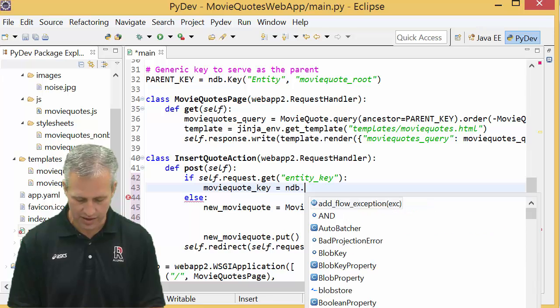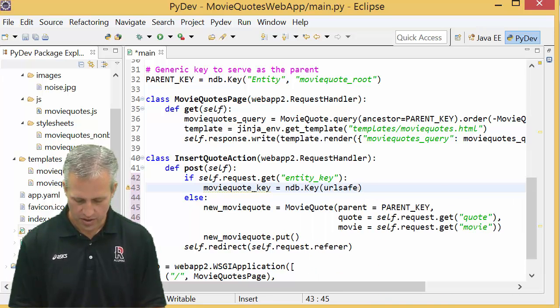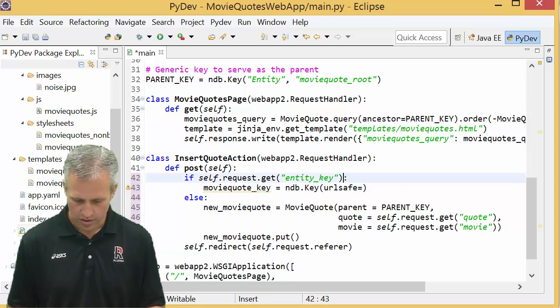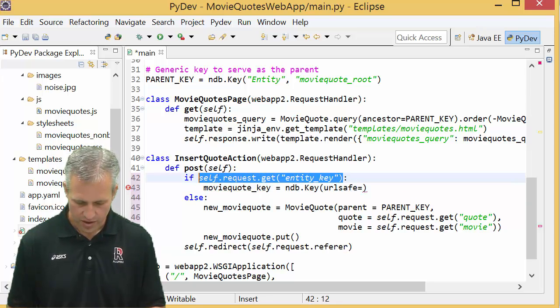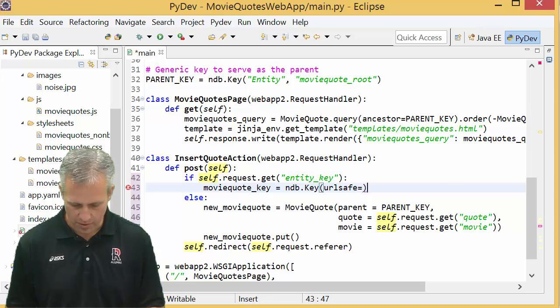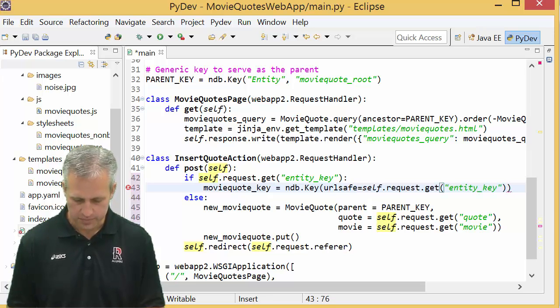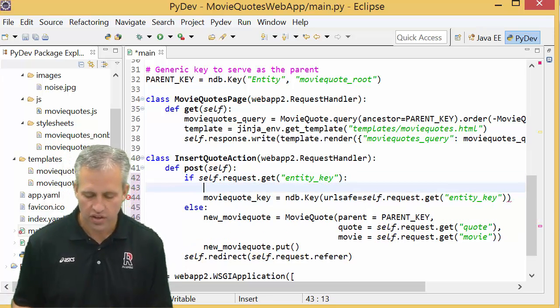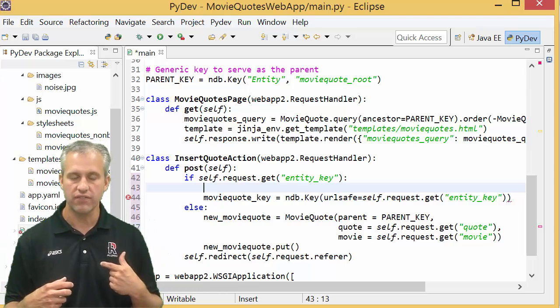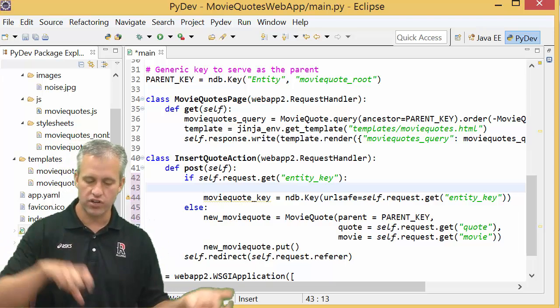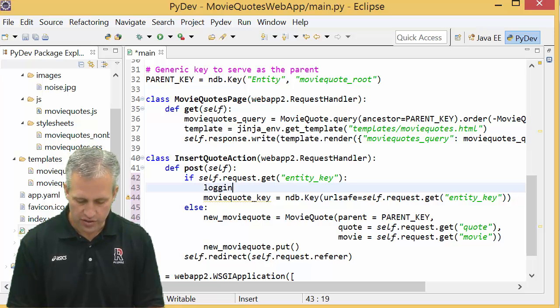So we're going to type it first. So we're going to say the key is equal to ndb.key where url_safe is equal to this guy right here. I guess I could have saved it off to a variable but I'll just do it this way. And so what this is going to do is that's going to take that URL safe version of it and convert it to an actual key.